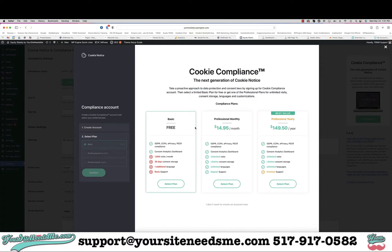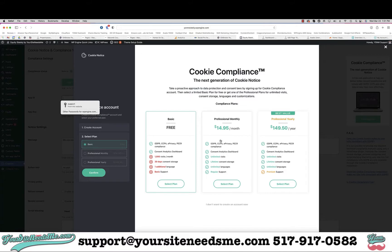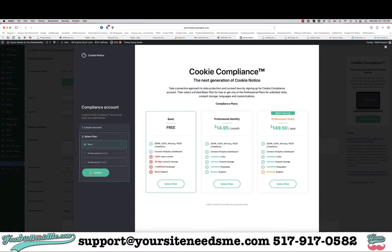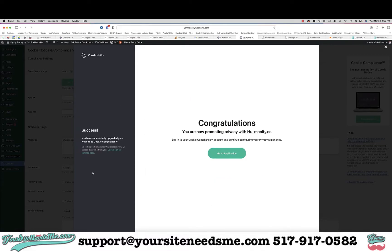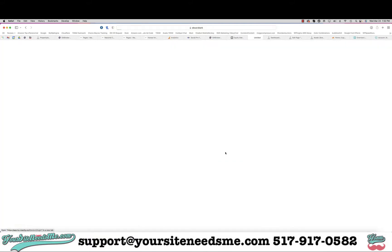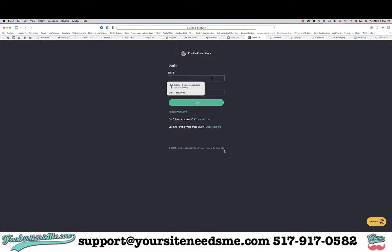It's going to ask you to select a plan next. I'm just going to go ahead and do the basic. If you need more information you're going to have to upgrade to the professional or the yearly, but in this case I'm only going to do the basic. I'm going to choose basic and then click on confirm.